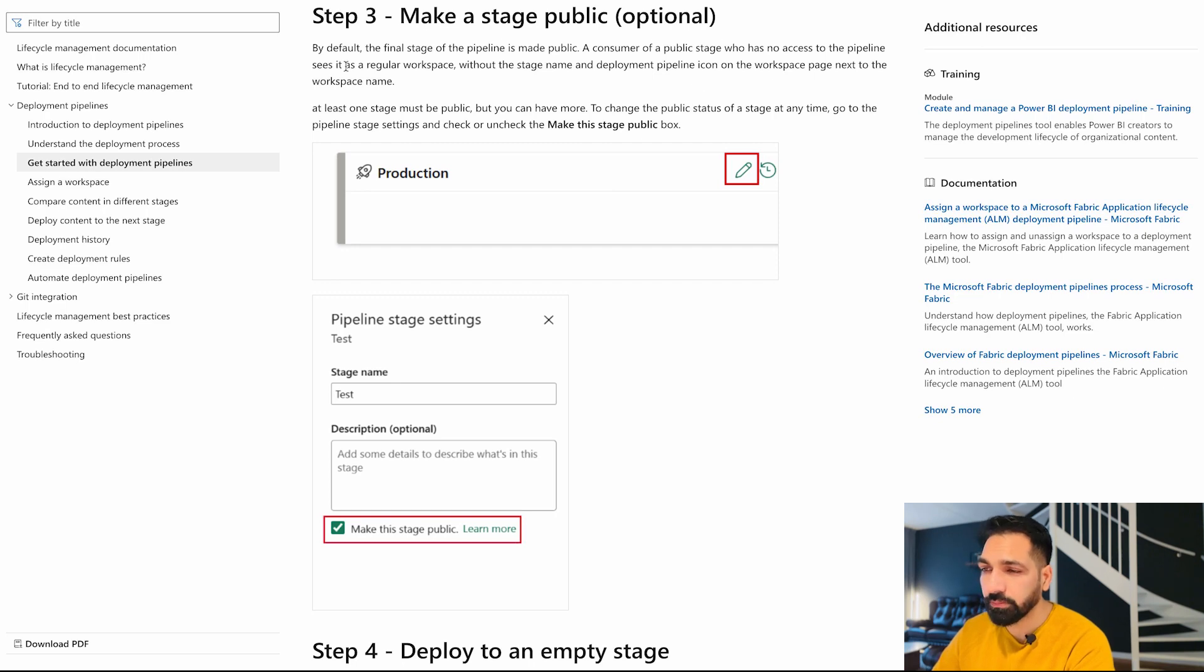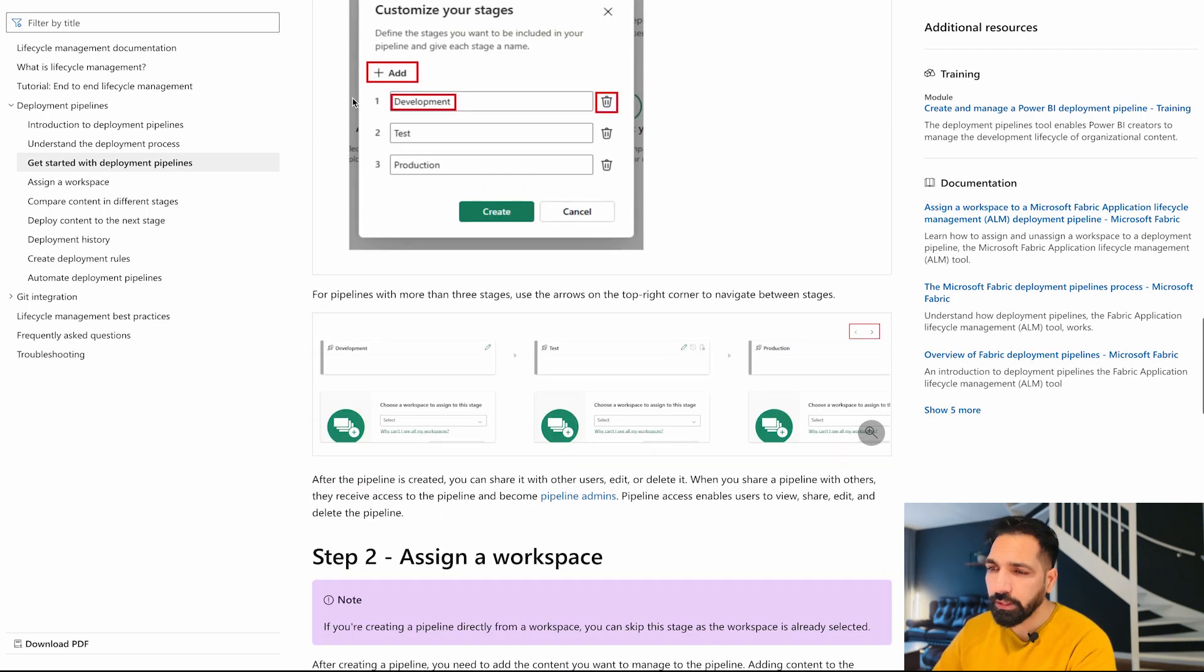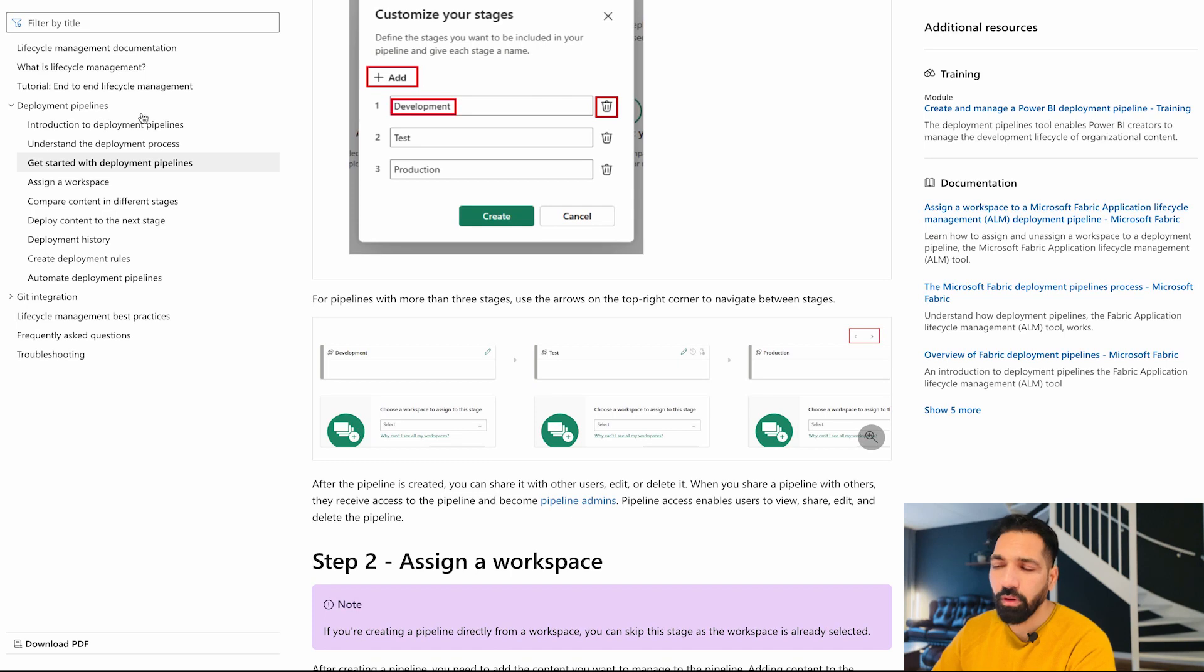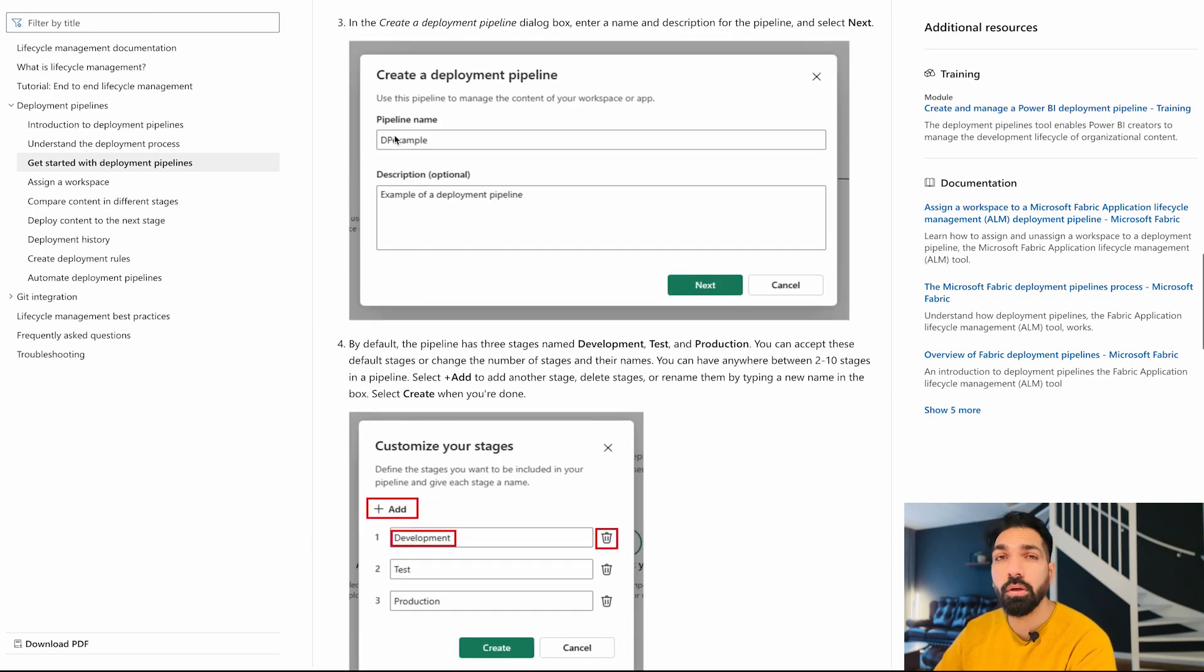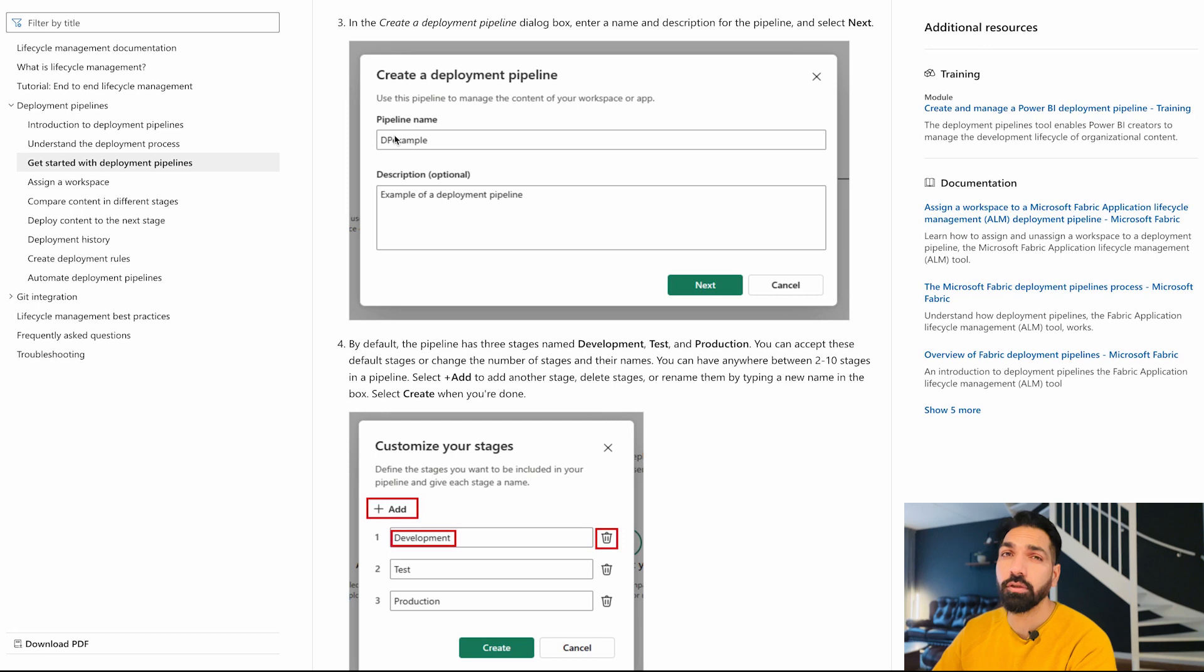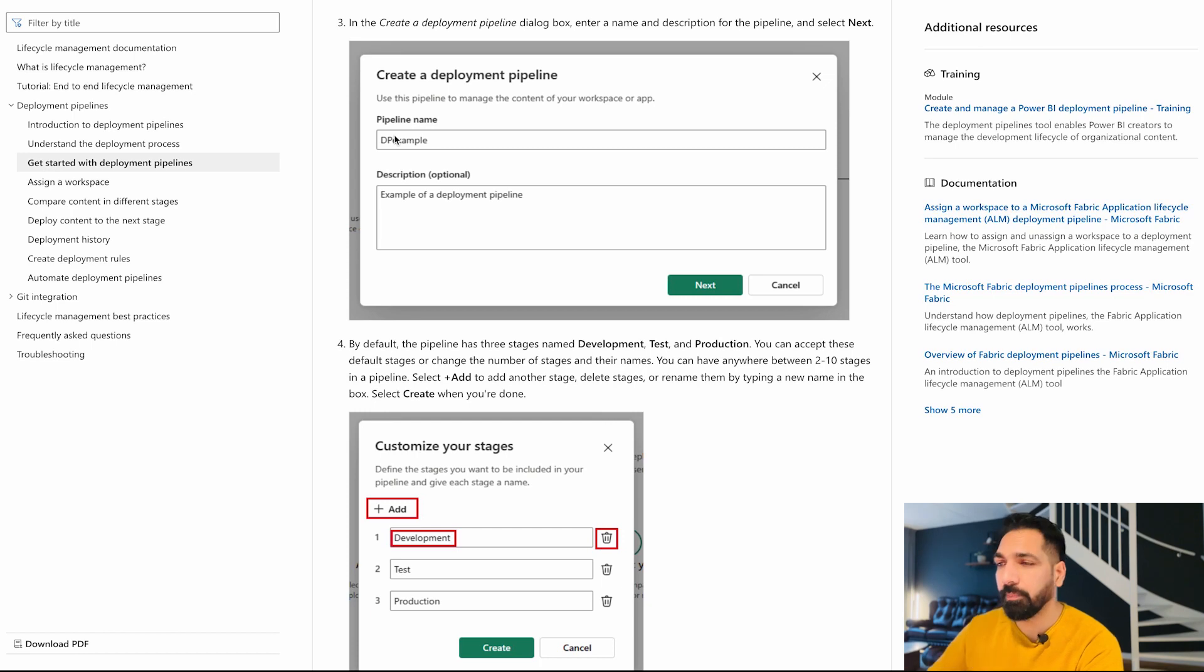Please go over here in the deployment pipeline section as well and you are gonna learn a lot of new things. Don't forget to watch the video, link is in the description section, where you are gonna get to know what deployment pipelines are and how you can create them.